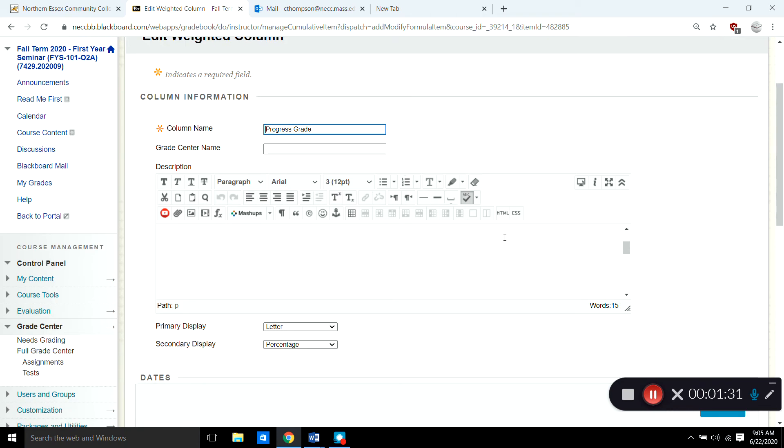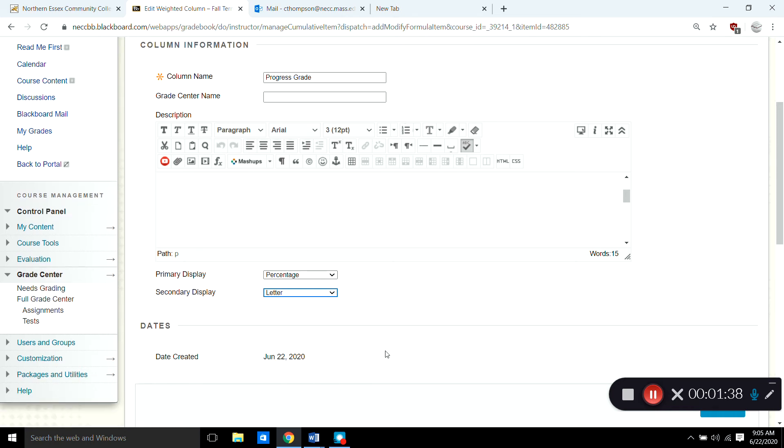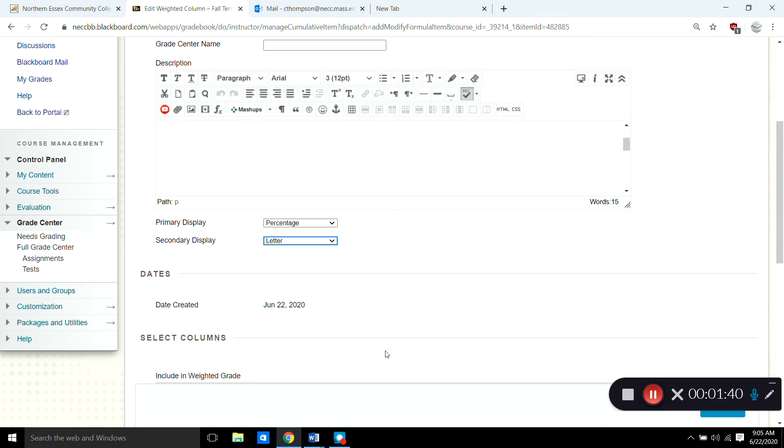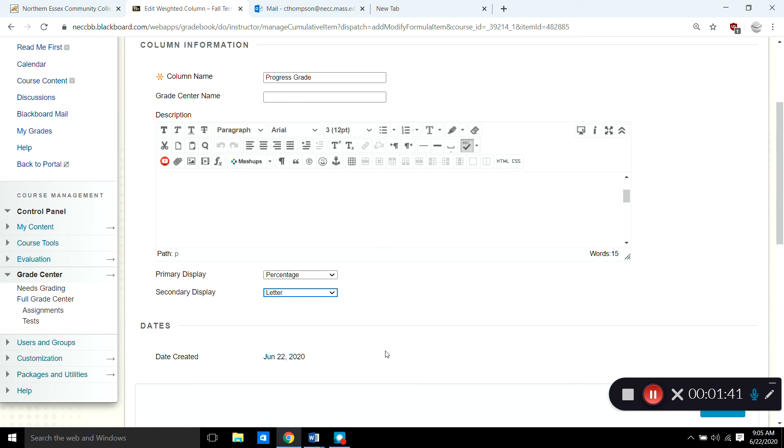So once you have that you can set up these settings here. You can set it up so that they see the percentage grade and so they see the letter grade next to it. So when they look inside they can let them know what the category, what it looks like. And then you would hit submit.